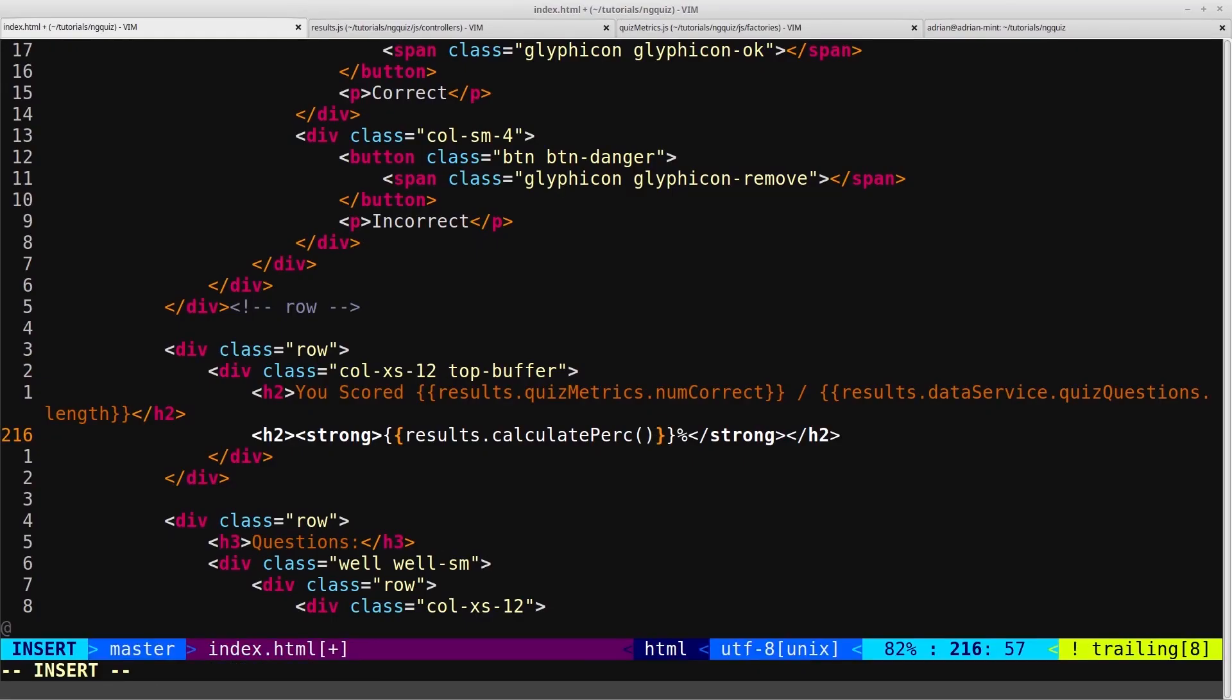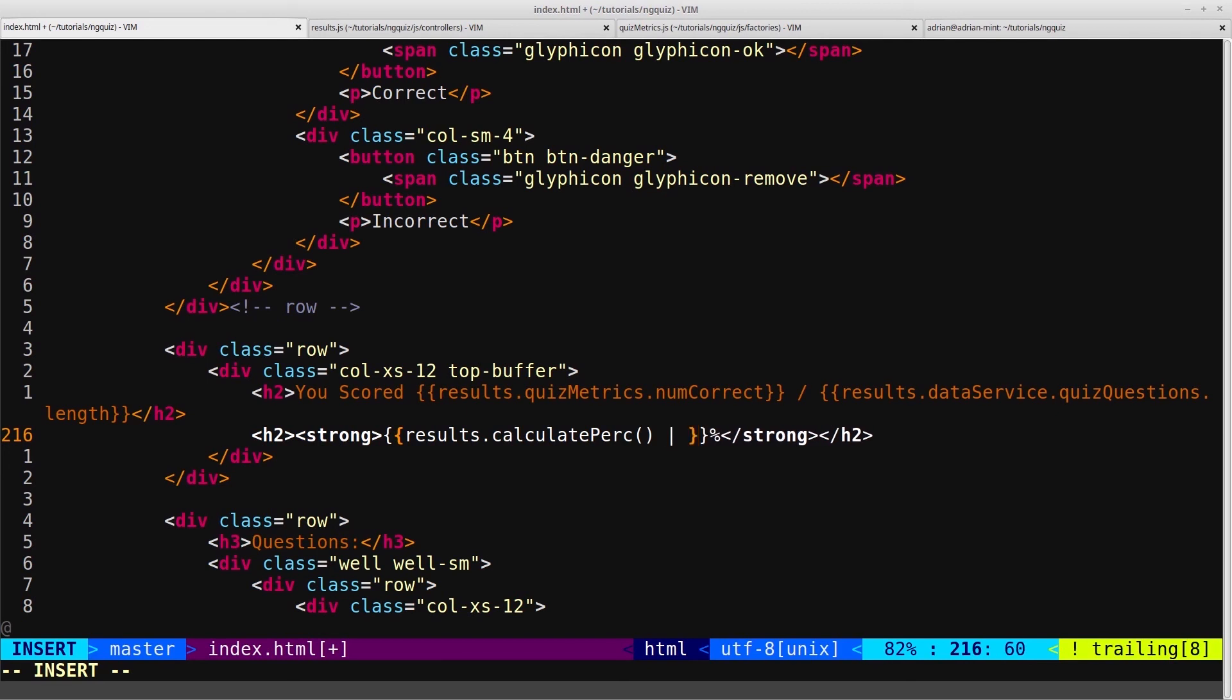So here where it says calculate percentage, we can then use a filter. So if you remember, we used the filter by using the pipe symbol. And the filter we need this time is called number, and then colon, and then after the colon, we give it the amount of decimal places we want to filter it to. So we can filter it down to 2.